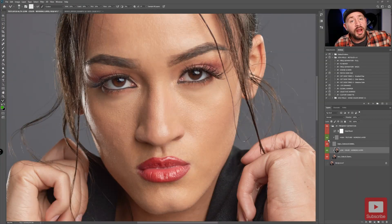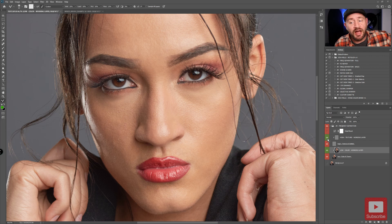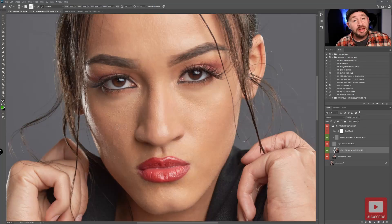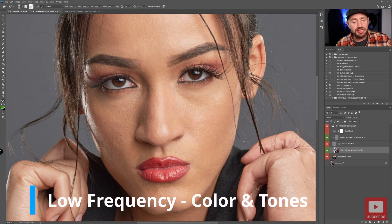In video one I showed you how to retouch textures and details on the high frequency layer. This is our image where we left off. You can see when I toggle the high texture working layer on and off how much I've cleaned up the texture of the skin. Now we're going to finish frequency separation by smoothing out and correcting areas of color and tone on the low frequency layer.